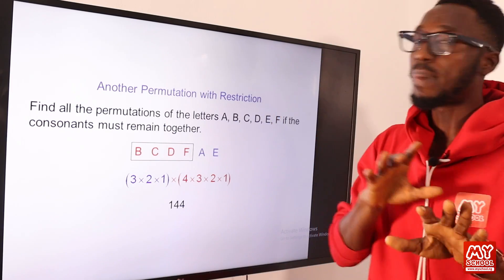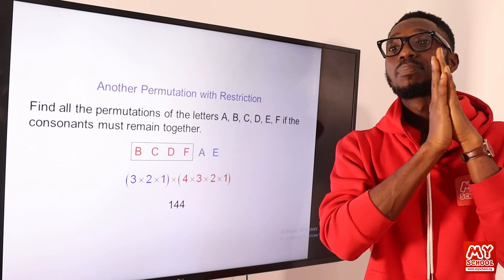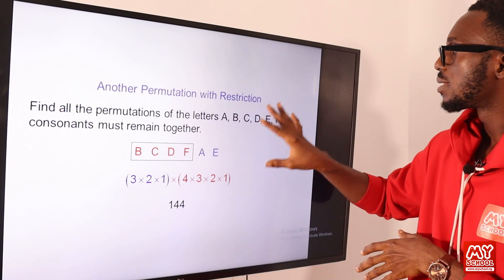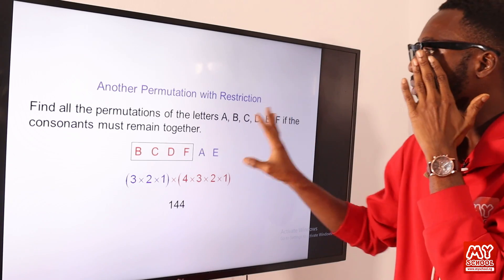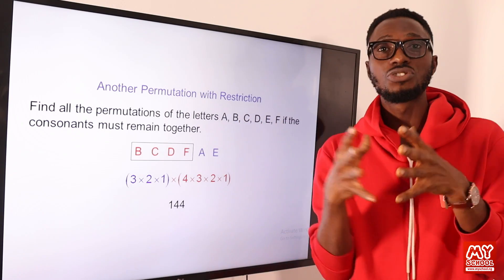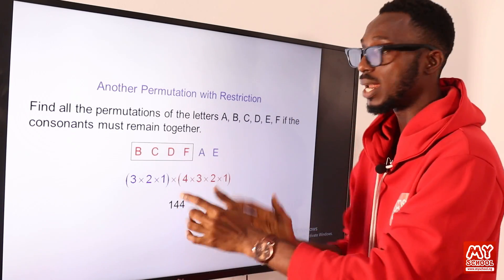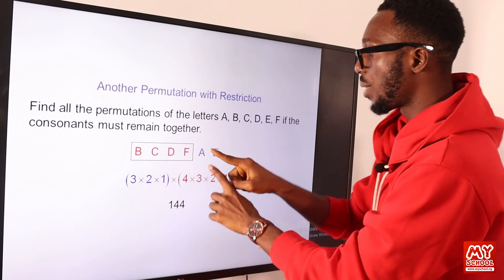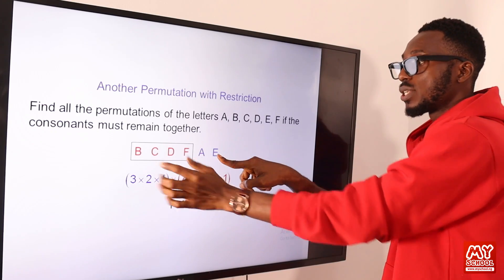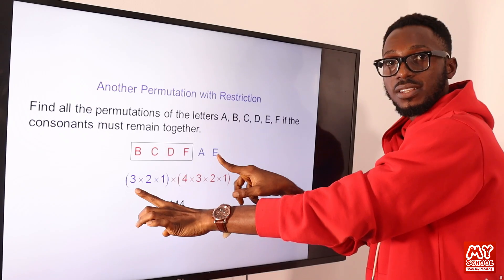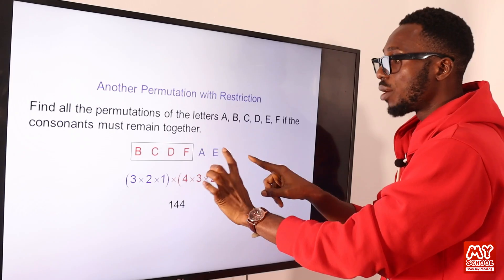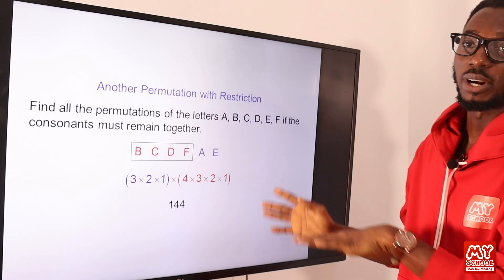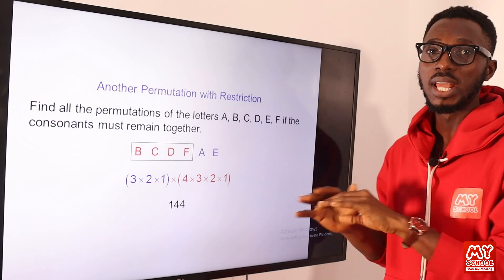We also look at conditional permutation — permutation with restriction. Example: find all the permutations of the letters A, B, C, D, E, F — six letters in total — if the consonants must remain together. There is a condition: all consonants must come together. So we package the consonants together as one unit, leaving two vowels. We now have three things to arrange: two vowels and one group of consonants. The consonants themselves — four of them — can be arranged in 4! ways internally. So the expression is 3! × 4!.